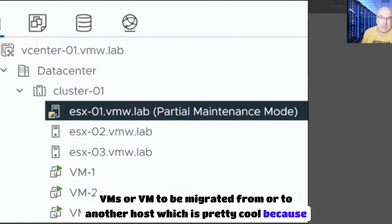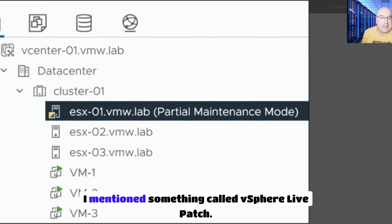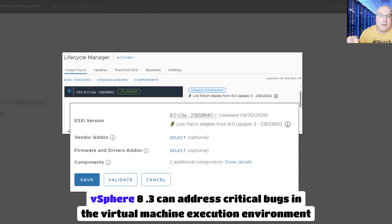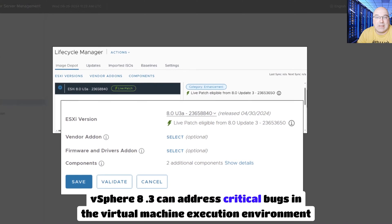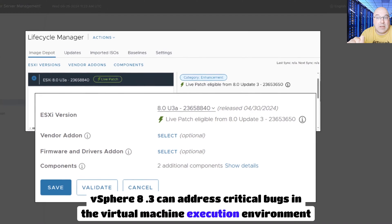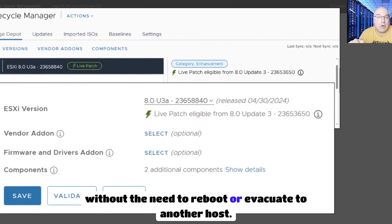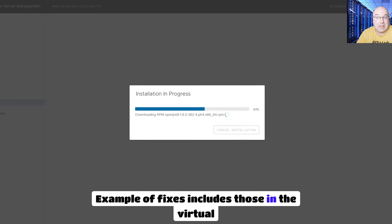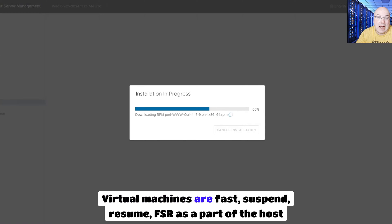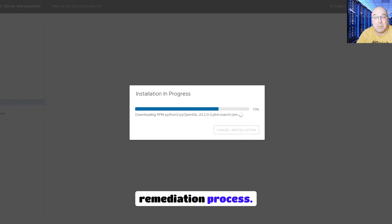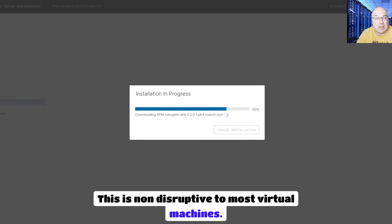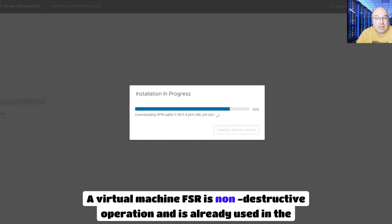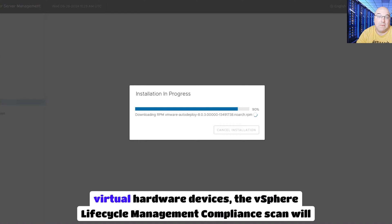Let's take a look at the vSphere live patch, which is pretty cool because we don't have any downtime. vSphere 8 Update 3 can address critical bugs in the virtual machine execution environment without the need to reboot or evacuate to another host. Examples of fixes include those in the virtual device space. Virtual machines use fast suspend resume (FSR) as part of the host remediation process. This is non-disruptive to most virtual machines. FSR is a non-destructive operation already used when adding or removing virtual hardware devices.